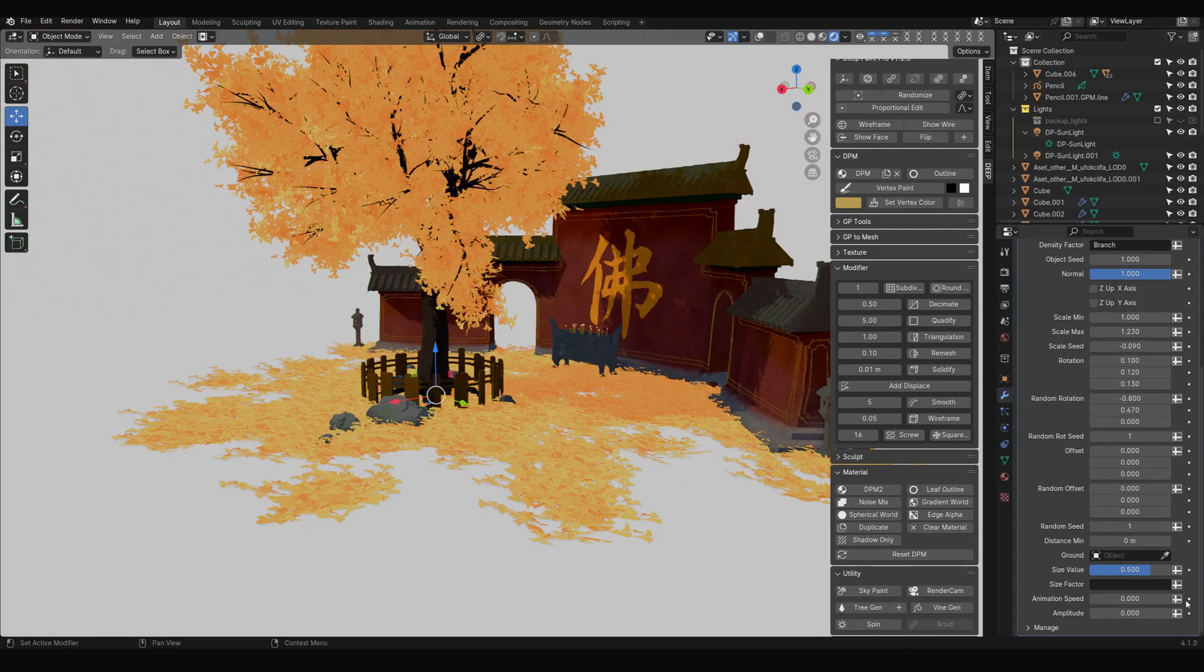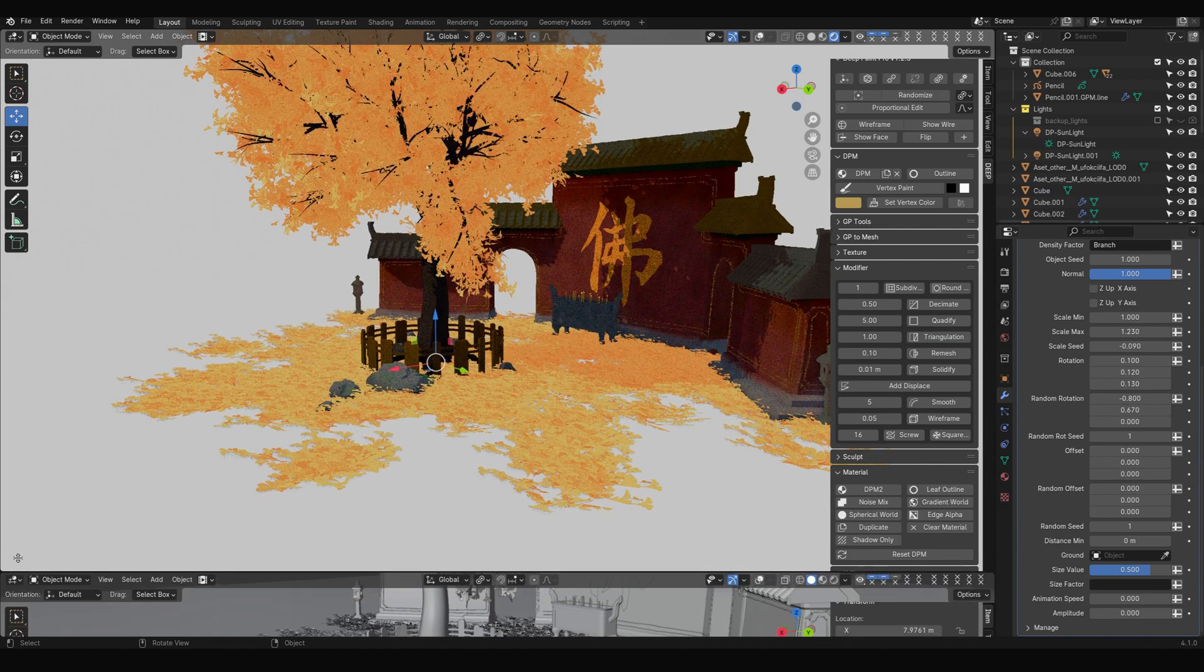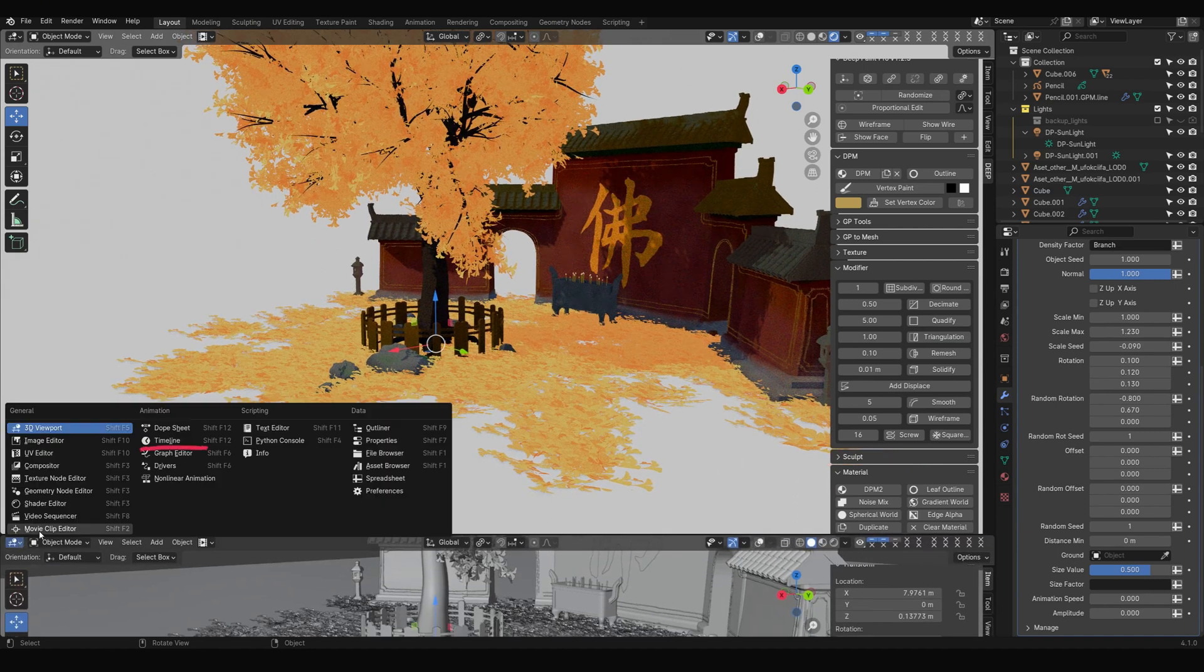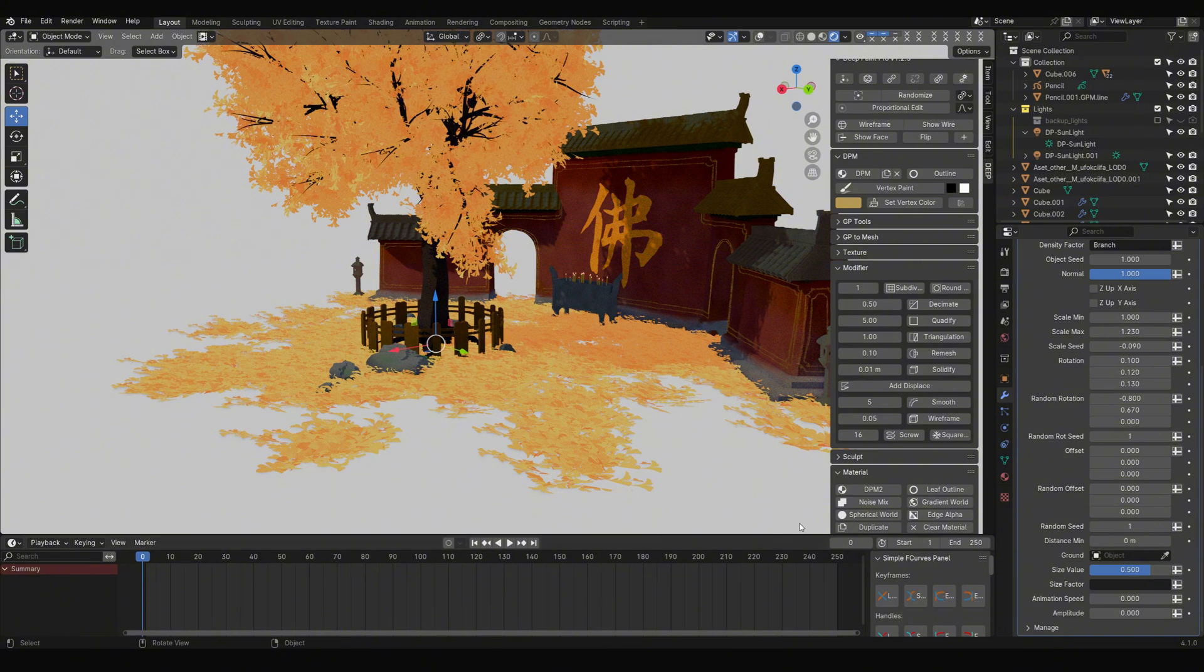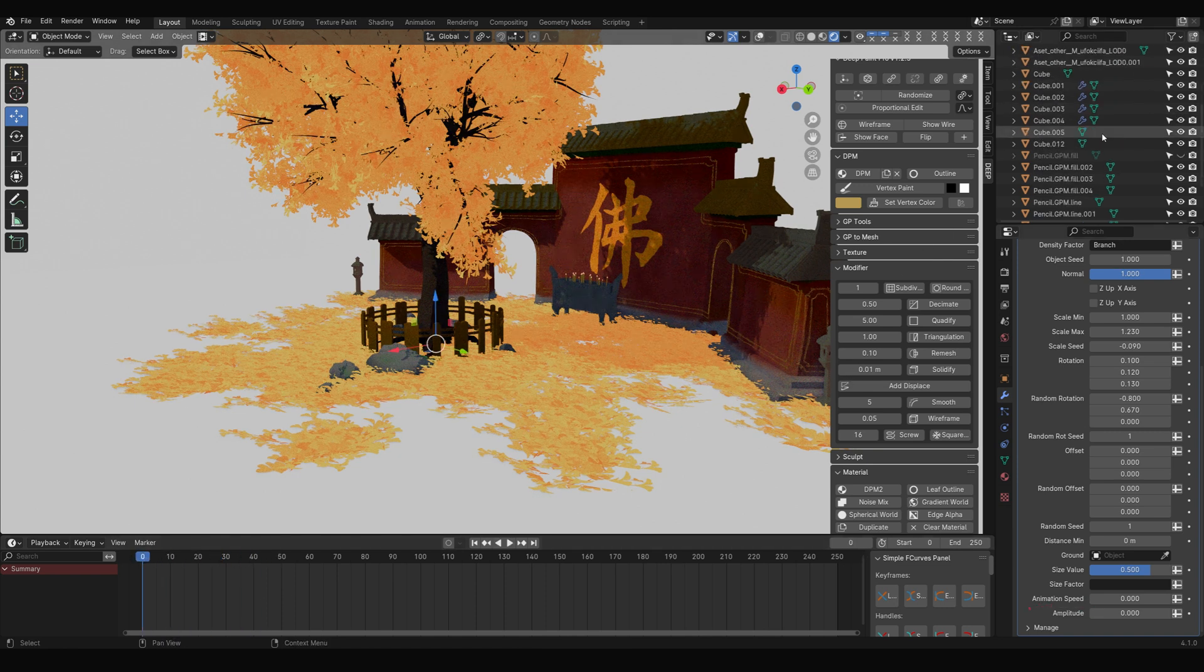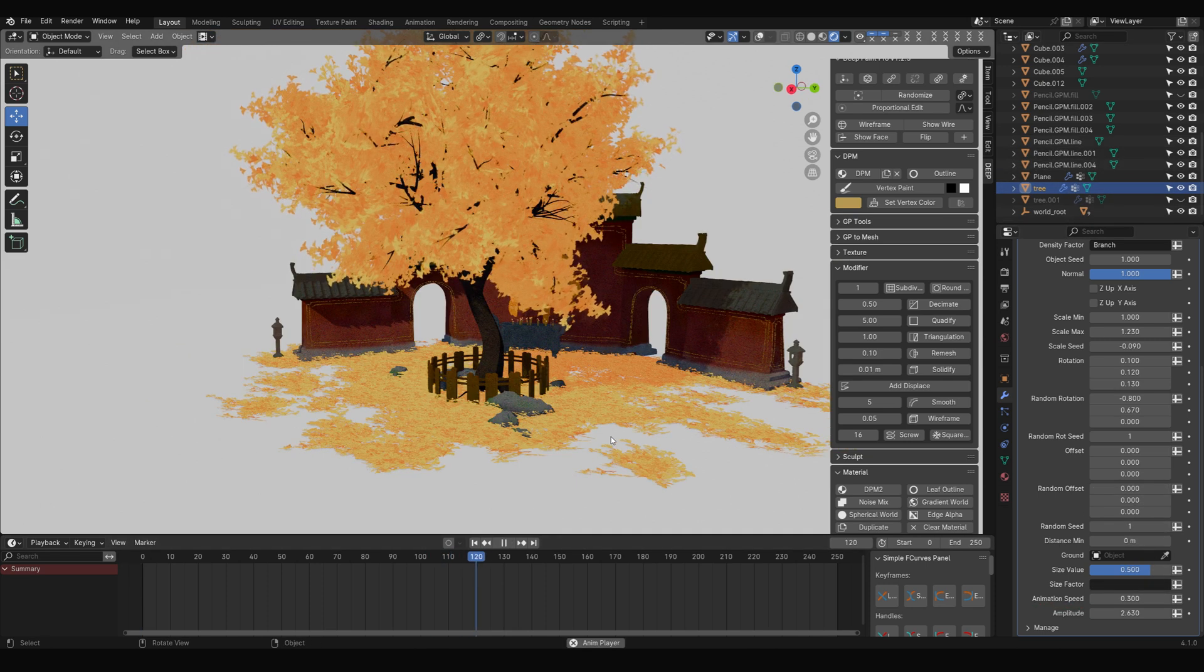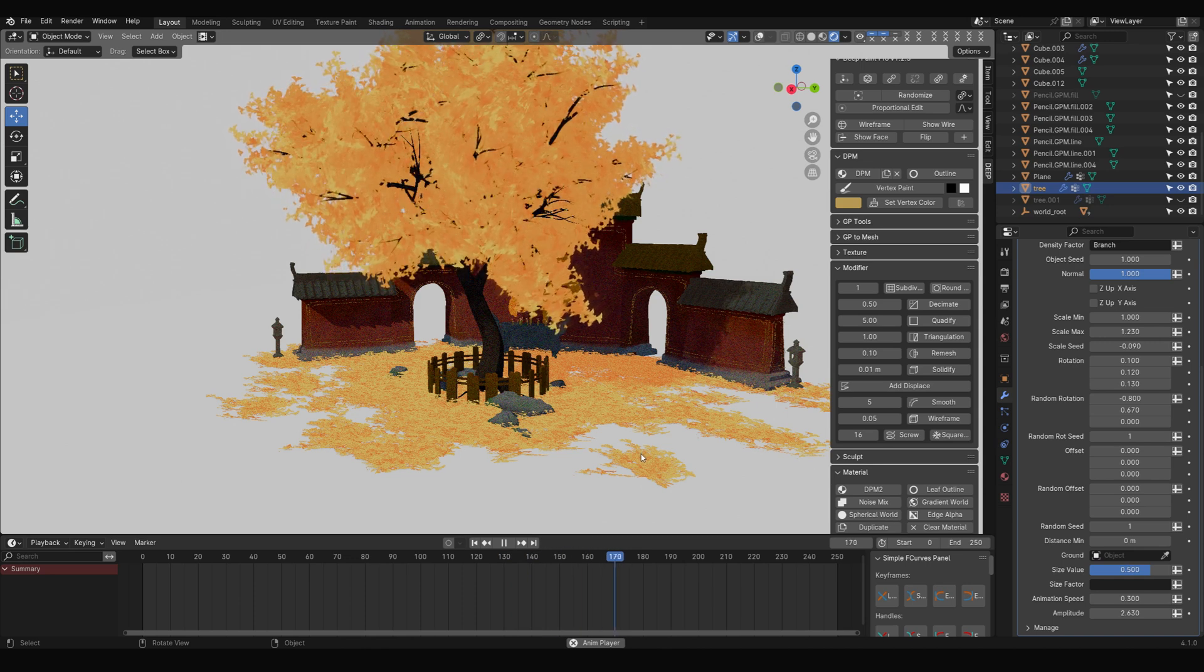Let's bring in the other models now. It's the same process, add DPM material and base color to them. Next comes animation. First add a timeline window below. Now we can play the animation and observe the results. For the tree, find the tree gen modifier and locate the animation speed option. Simply adjust this value, click the play button in the timeline, and the tree moves. DeepPaint is amazing.